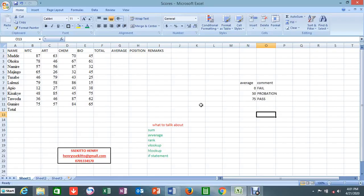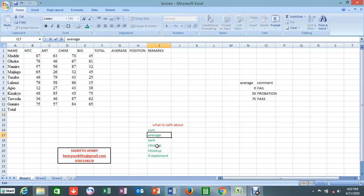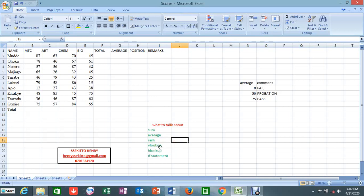Hi everyone, it's Henry the computer guy. I'm back with Excel. Today we are going to talk about some functions: we have the SUM, we have the AVERAGE, we have the RANK, we have the VLOOKUP, HLOOKUP, and IF statement. Specifically, the VLOOKUP, HLOOKUP, and IF statement can do the same task. Let's continue.